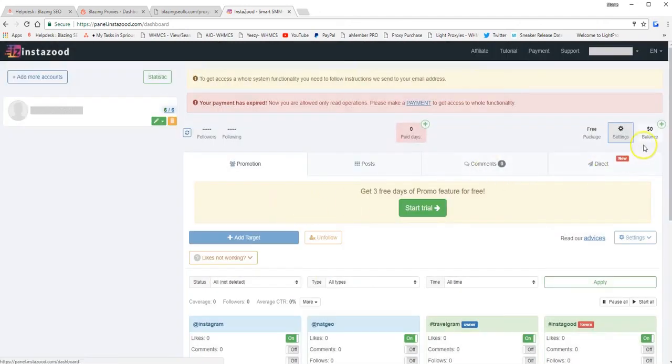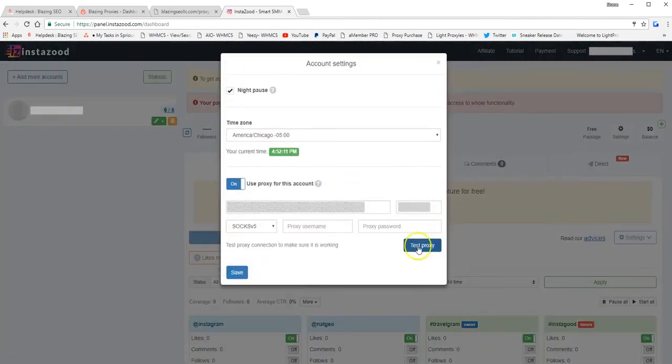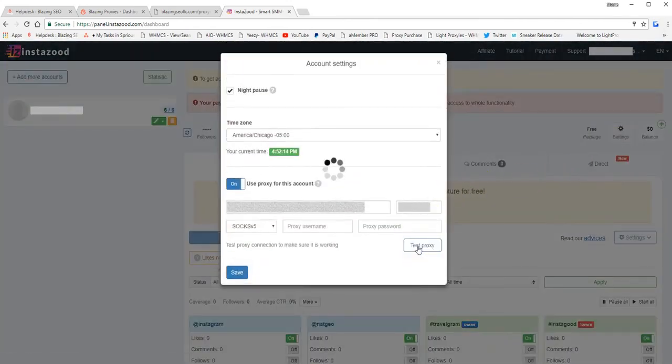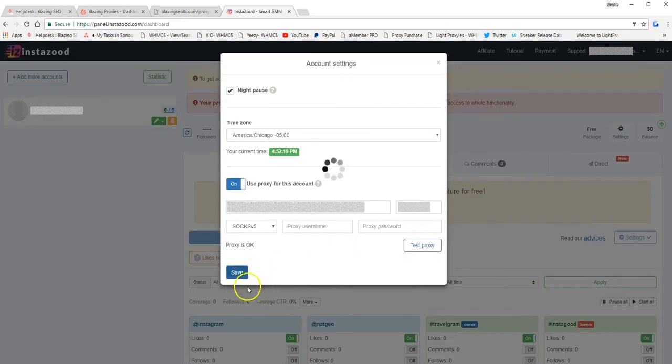Okay, all right. And then you can test just to make sure. All right. Proxy is good to go. If you have any other questions, please let us know.